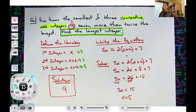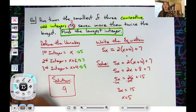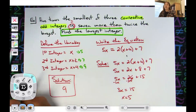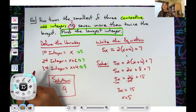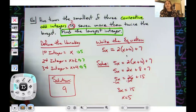Just two quick examples of consecutive integer problems. Thanks for watching — if the videos are helping, don't forget to subscribe to the channel and share with your friends.